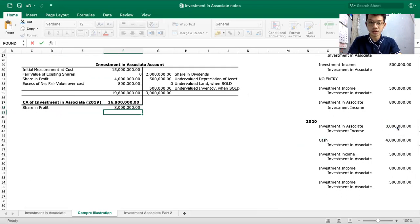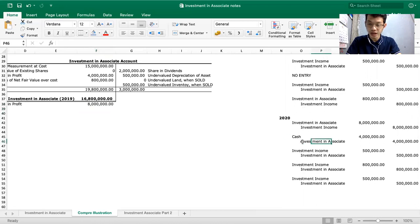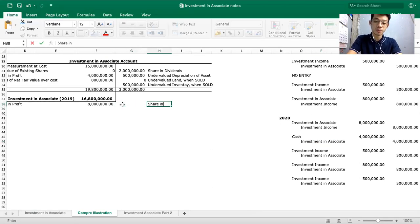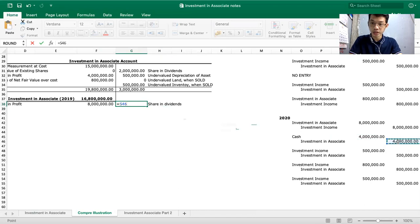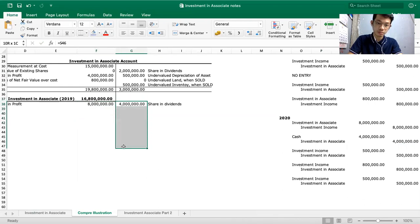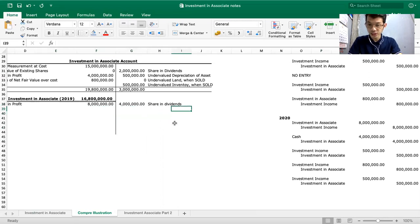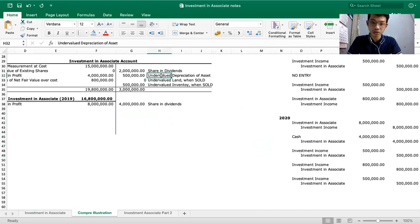Summary of answers: carrying amount of Investment in Associate on December 31, 2019 = 16,800,000; carrying amount on December 31, 2020 = 19,000,000. Investment income for 2019 = 3,800,000; investment income for 2020 = 6,200,000. These are the typical questions asked in problems regarding this topic.